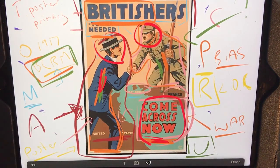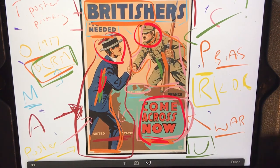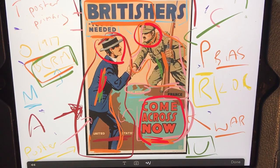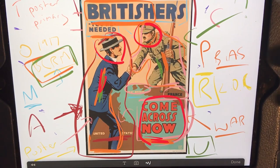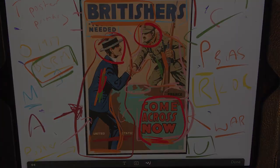Hopefully this is a helpful example to show you what I would think about when using TAMACPRU to analyze a primary source in World War One. Thank you.